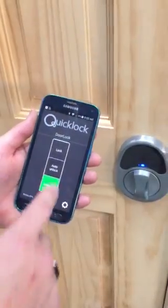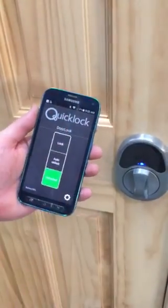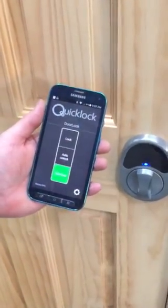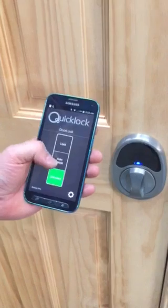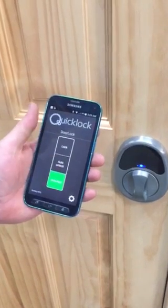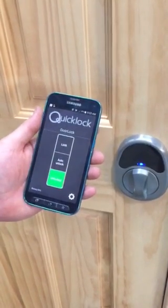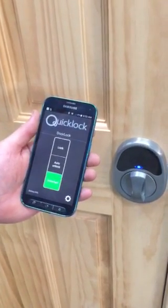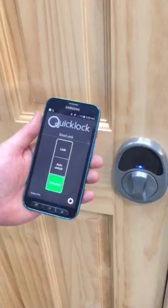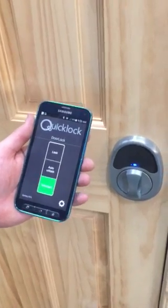Once you have that, you have your main screen where you can lock and unlock your door lock, and also set it to auto unlock, which will automatically unlock your door lock every time you open your app.